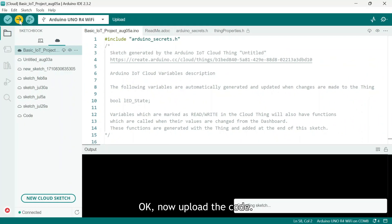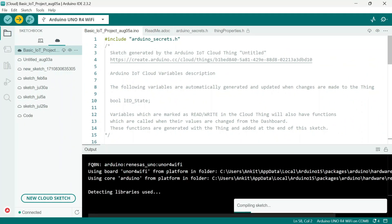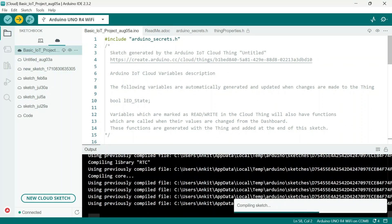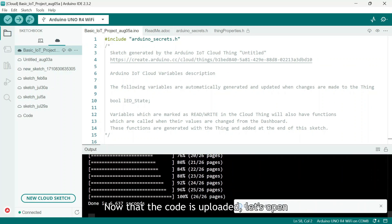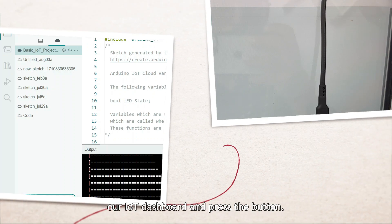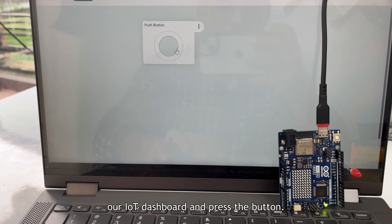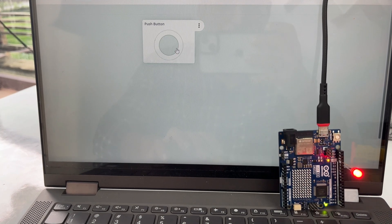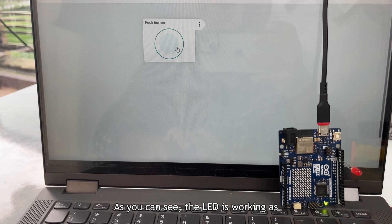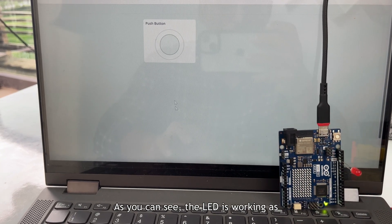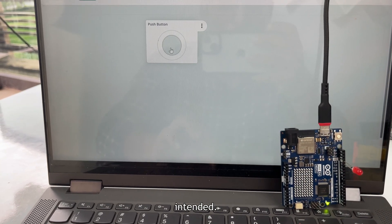Ok, now upload the code. Now that the code is uploaded, let's open our IoT Dashboard and press the button. As you can see, the LED is working as intended.